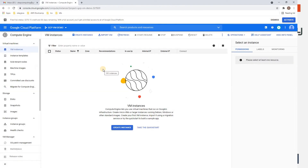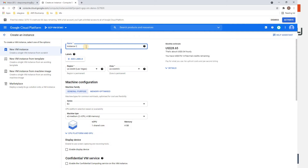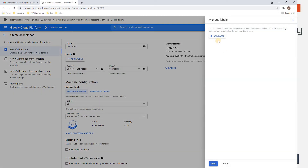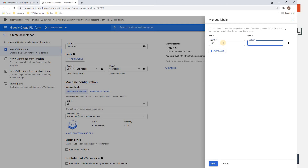Now we have an option to create an instance — there are two buttons, you can click either one. I'll click Create Instance. Let's add some labels. I'll call the first label 'environment' with value 'tav'.